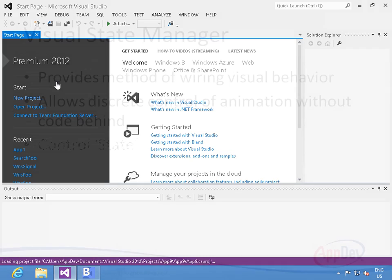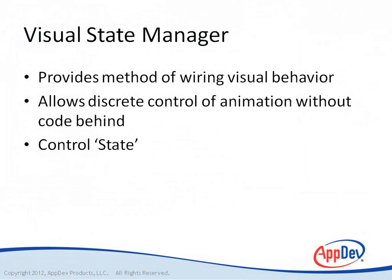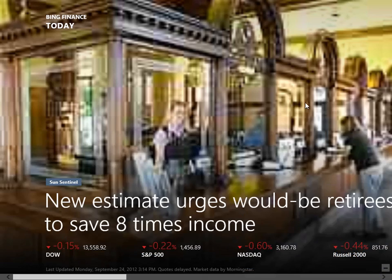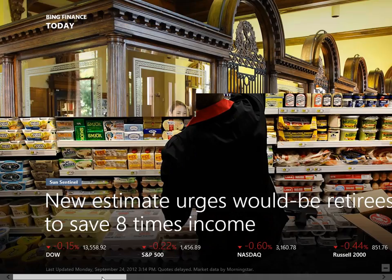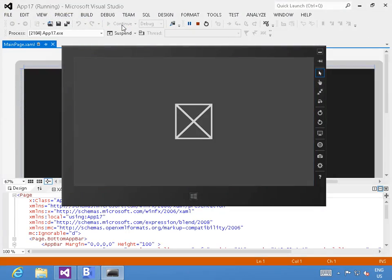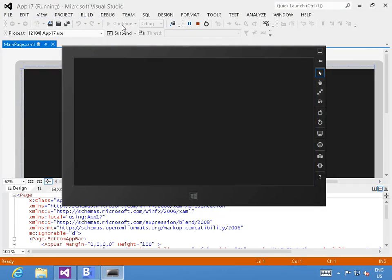We'll talk about the VSM or Visual State Manager around controls and control styles and more. We'll also talk about important parts of the Windows 8 design experience in Blend, including using Windows 8 controls like the AppBar or designing for SnapView.